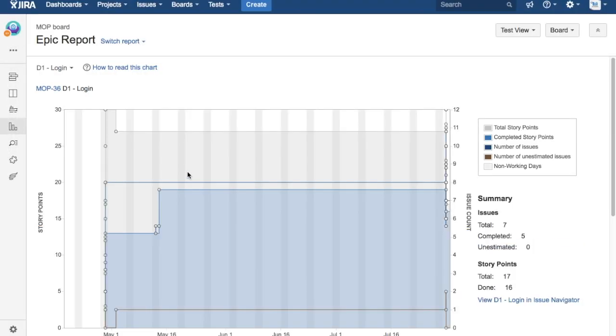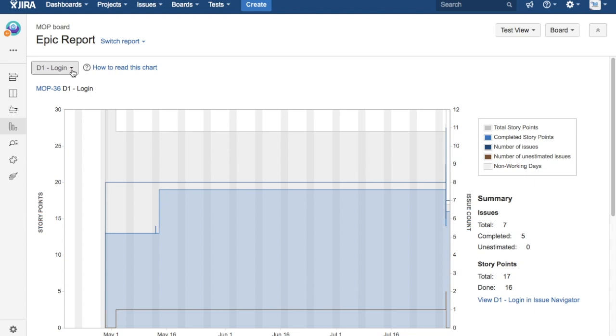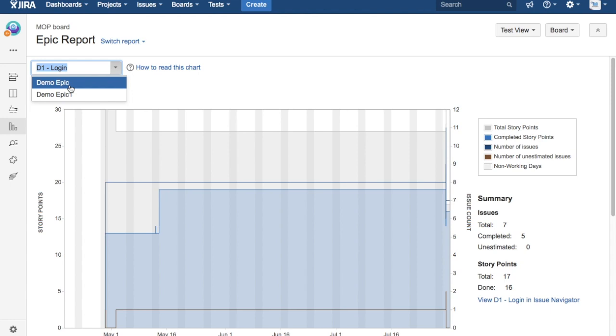It will open the epic. At the left-hand top you'll see the epic where I'm highlighting. D1 Login is one of the epics. If you want to change the epic, you can change from this dropdown.